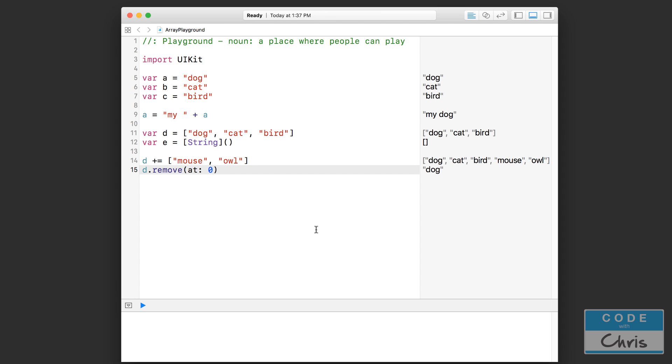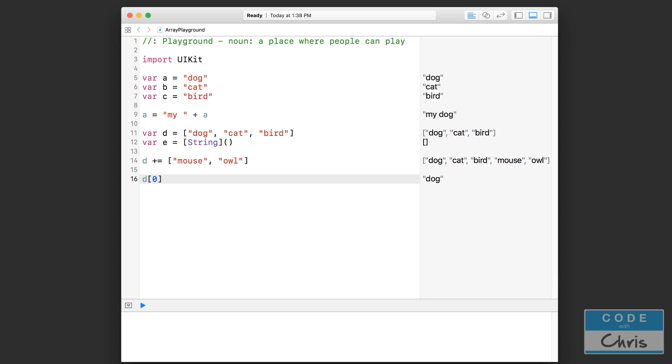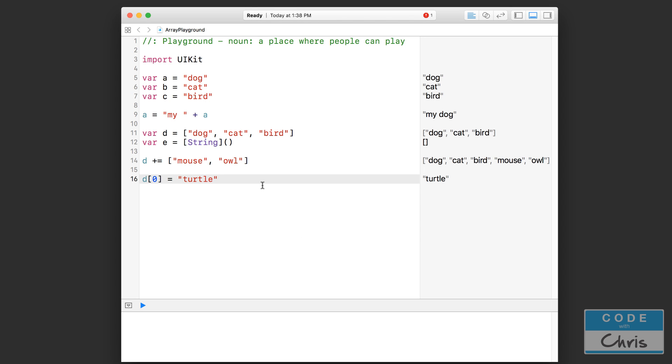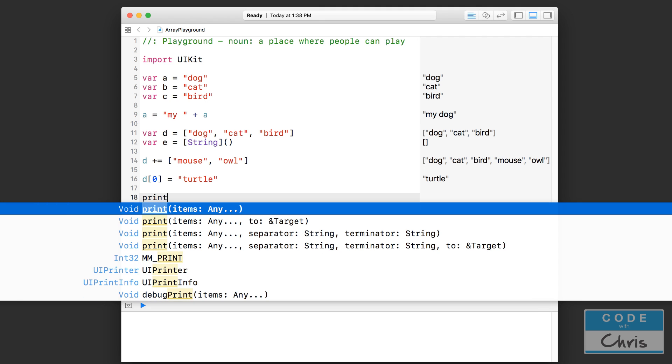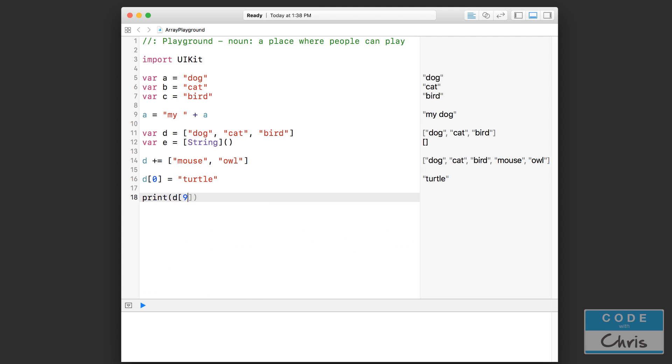Now what if I don't want to completely remove dog, but I just wanted to change that element right there at index zero? So let me get rid of this remove line. You saw that you can access items in the array by doing that, right, putting in the index there. Well, you can actually change the item. You can change what is assigned at that index by typing d, square brackets, put in the index you want to change, and using the equal sign to assign something new into that spot. So here, let's say turtle. That is going to now change your array. If I print d zero, I'm going to get turtle instead of dog because I just changed it up here.